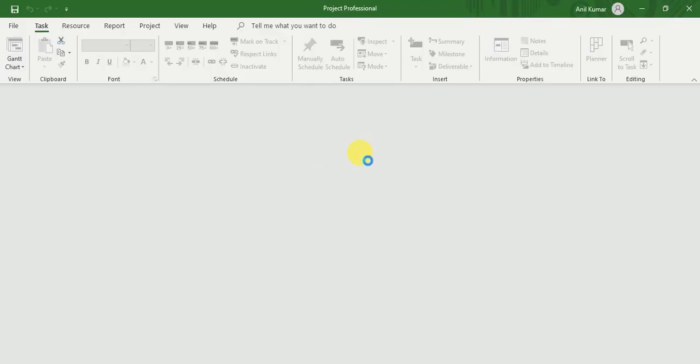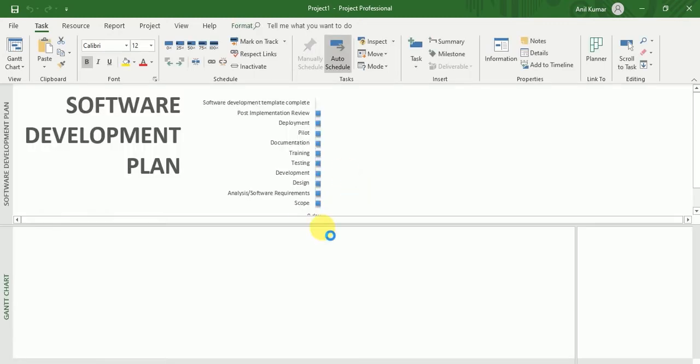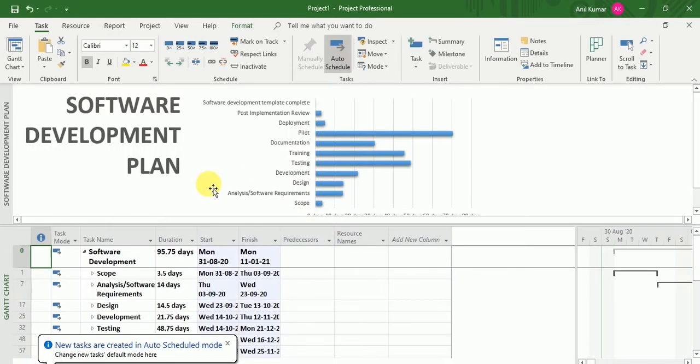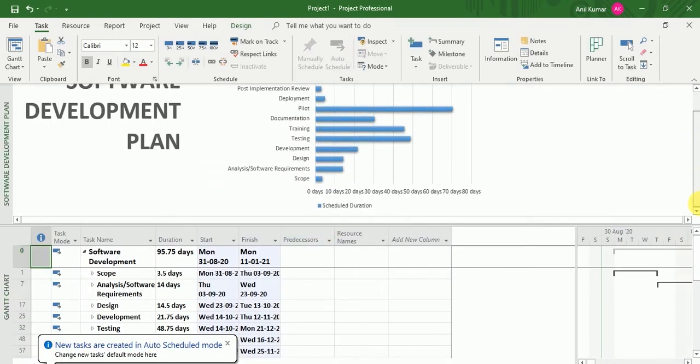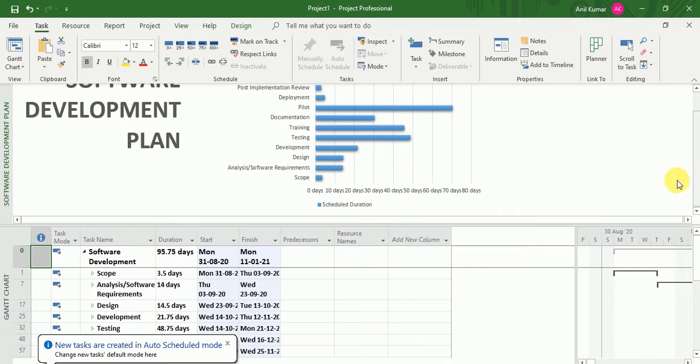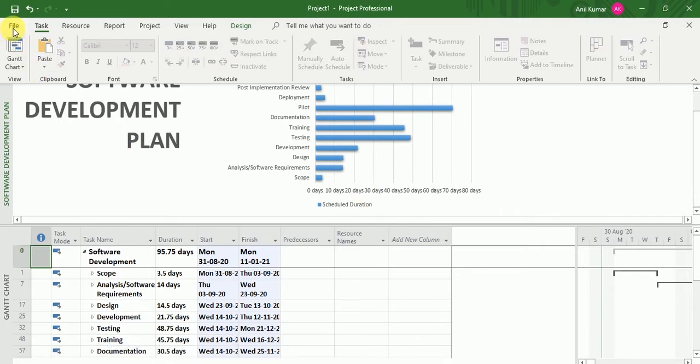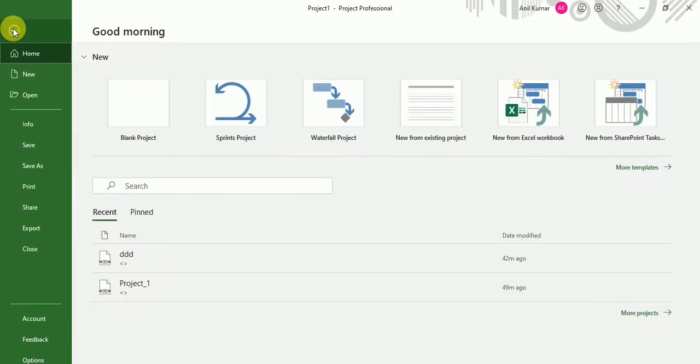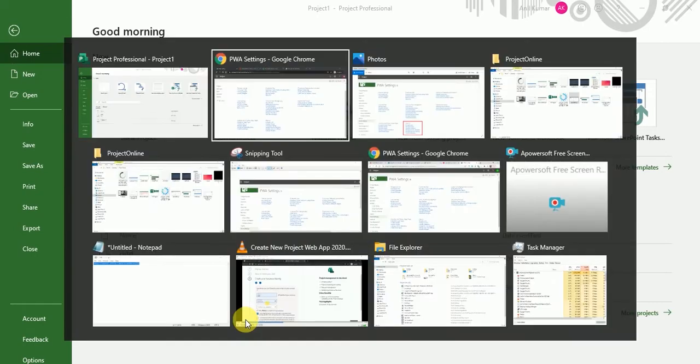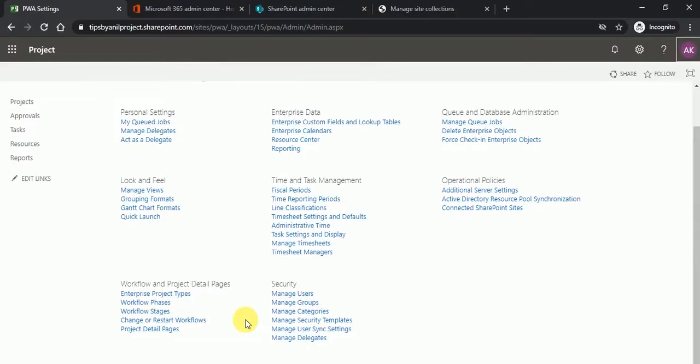So here, this is the sample project that has been created. Now, if I want to publish this, it would publish on this Project Web App. You can see over here.